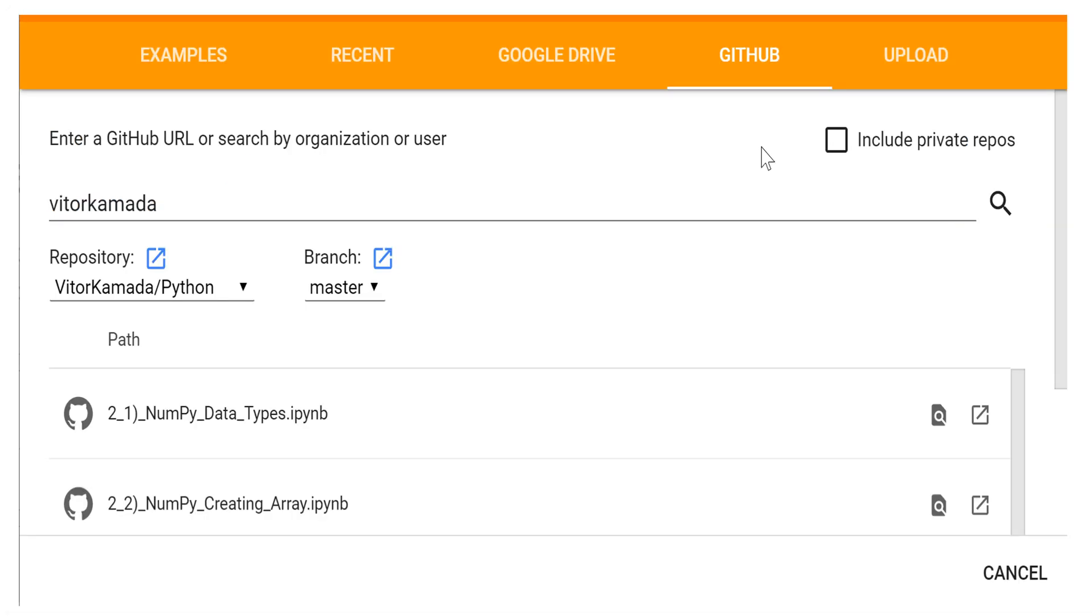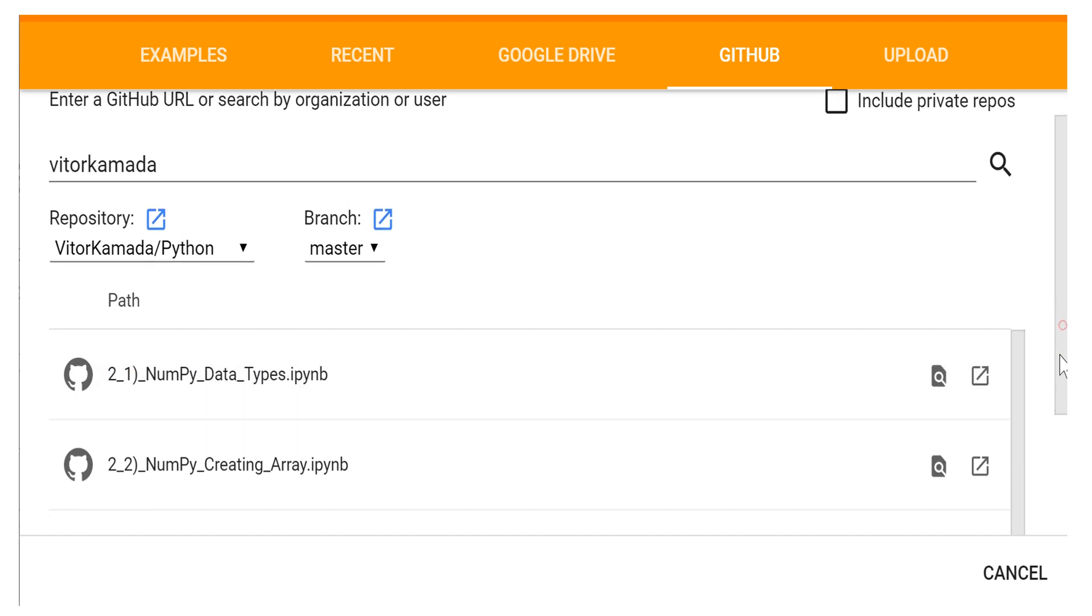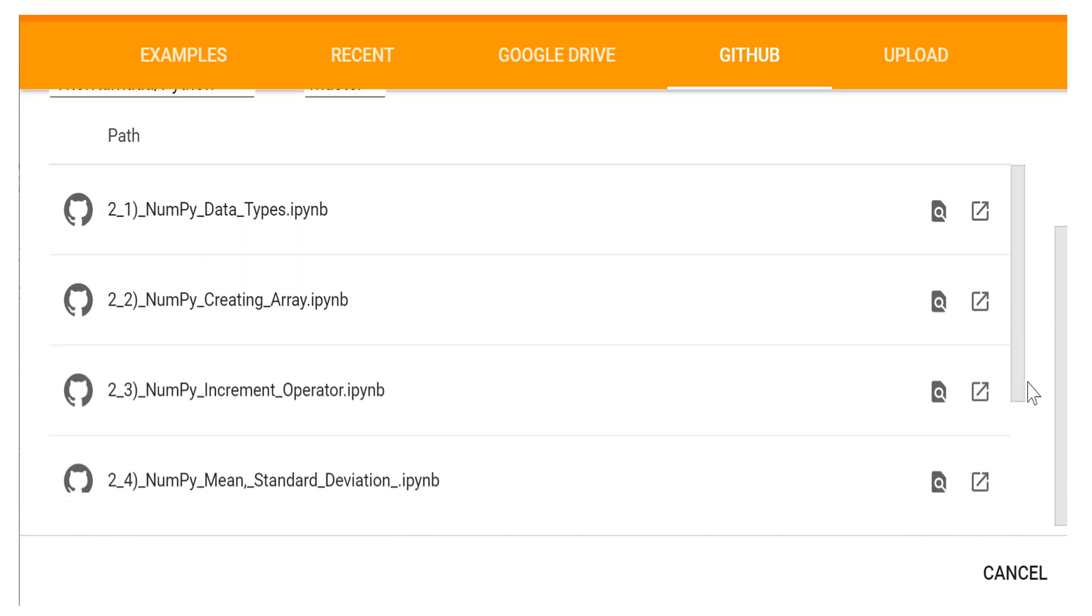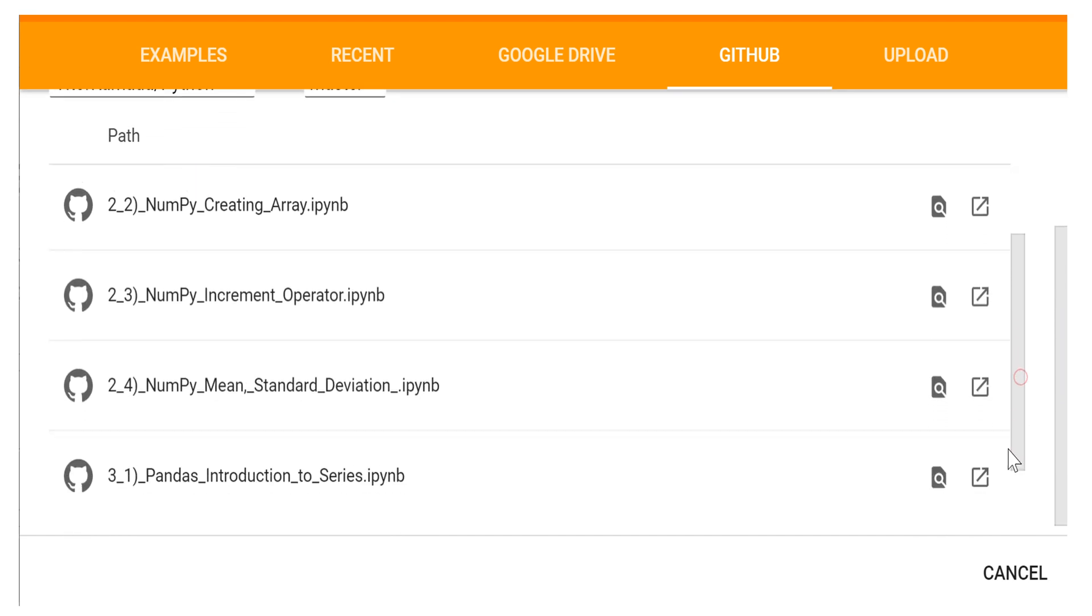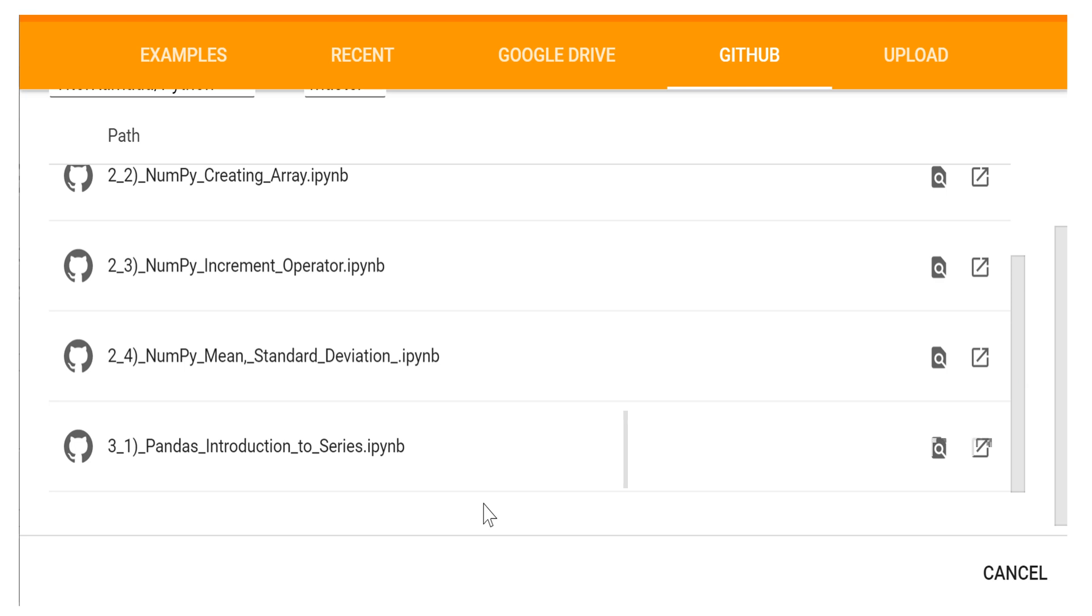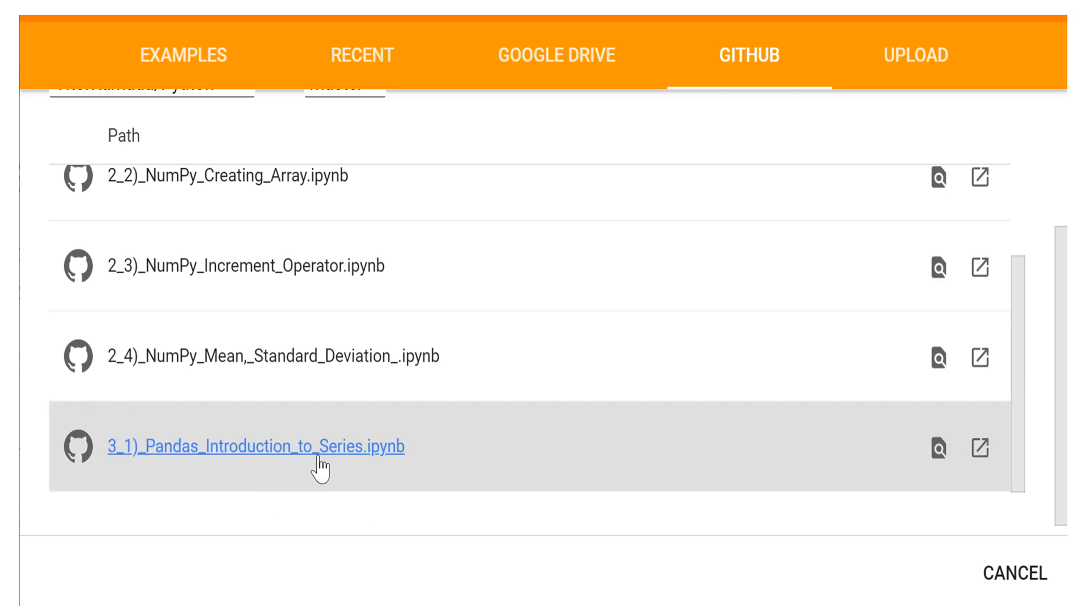We are here in the Google Colab in the GitHub section. If you go here and type my name, Vitor Kamada, you can access my Python notebooks. And let's open the notebook here from today's lecture, Pandas Introduction to Series.